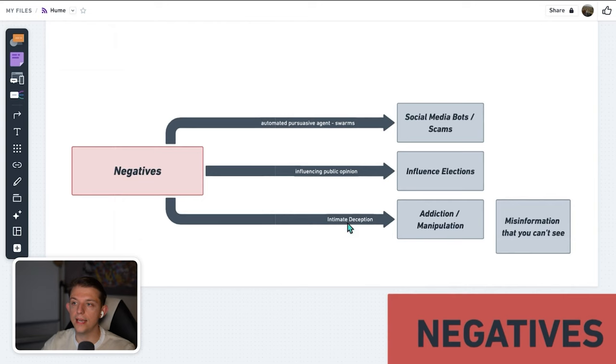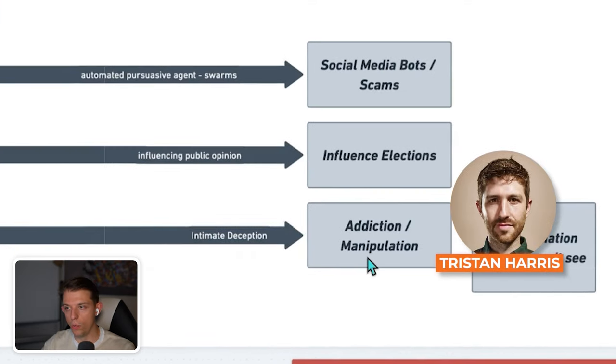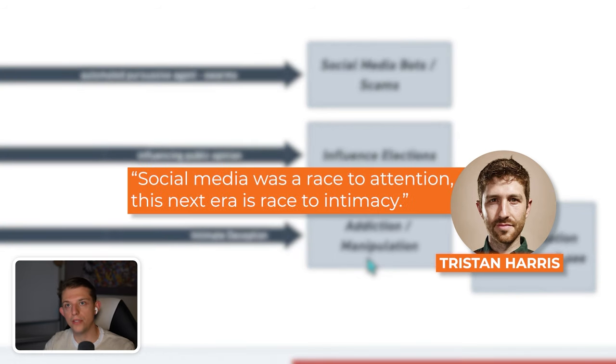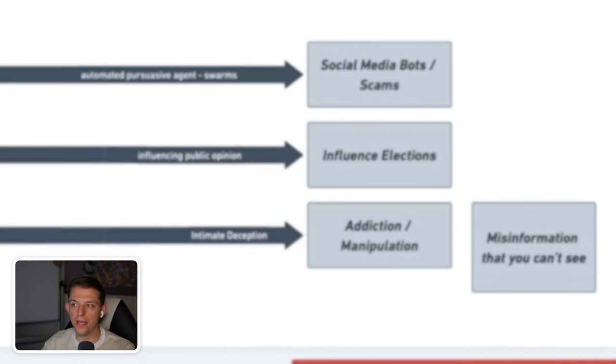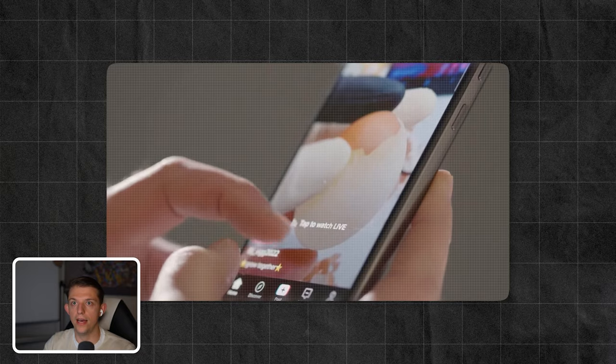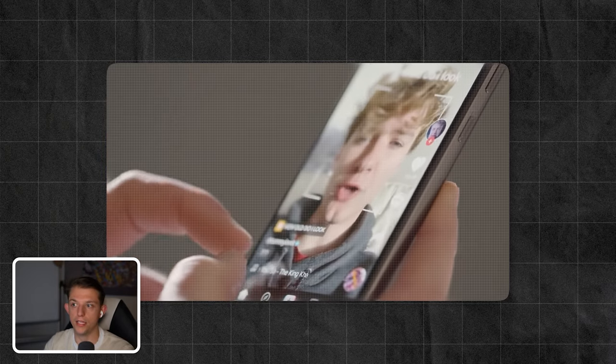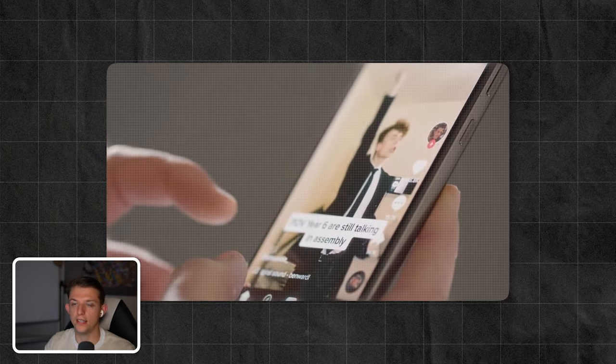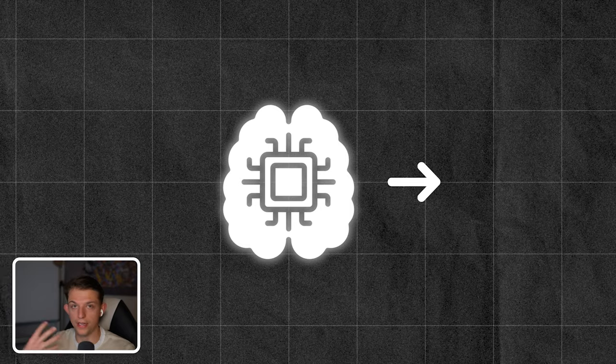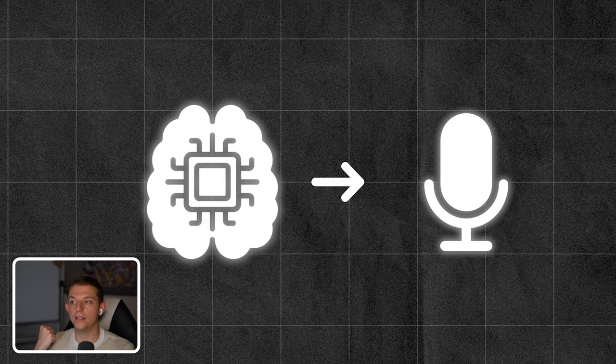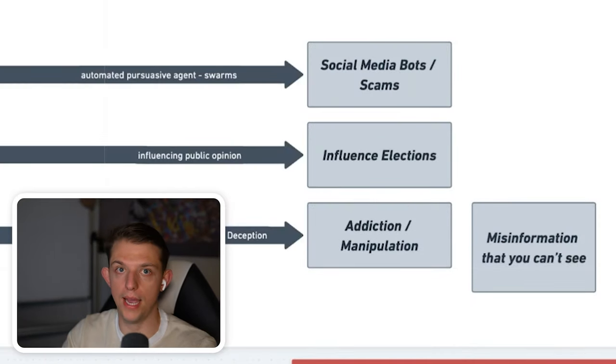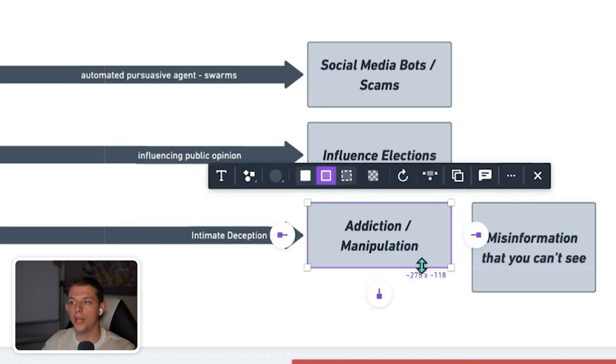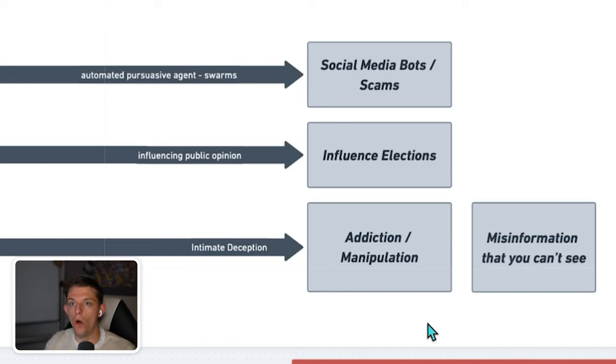And the last one is intimate deception. Tristan Harris, in one of his recent videos, said that social media was a race to attention. This next era is race to intimacy. And they're basically, instead of using curation algorithms that curate other people's content like TikTok to get you addicted and to basically keep you on their platform, they're going to be using creation algorithms. Where it can create words. They can create voice. They can create, in the future, you're going to be able to pair this with video. So this will power something like HeyGen. So it's going to be a visual experience as well. And this could lead to addiction and manipulation. And ultimately, companies want daily active users and then they want the average session time to be as high as possible. And that actually gets me to my thoughts here.